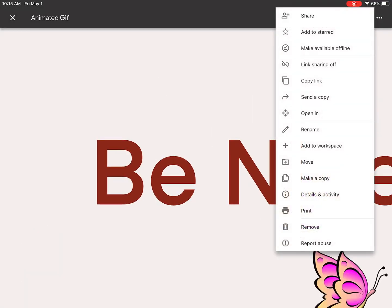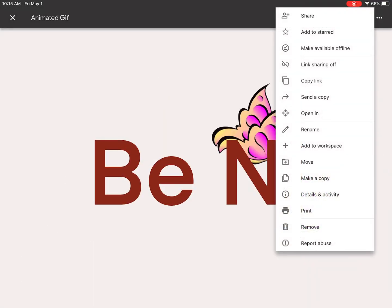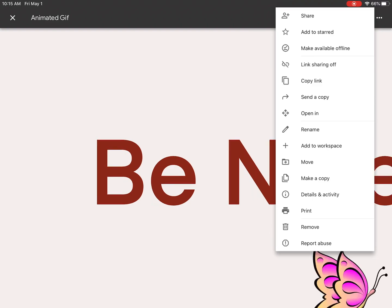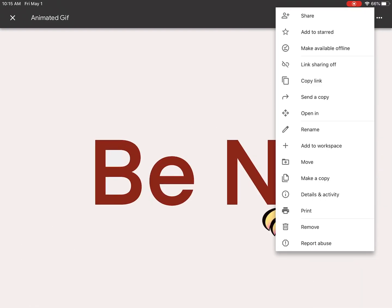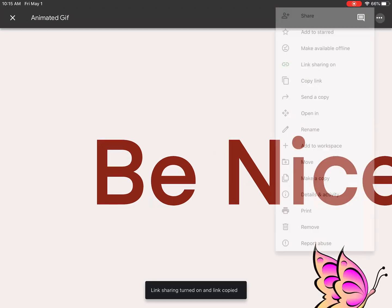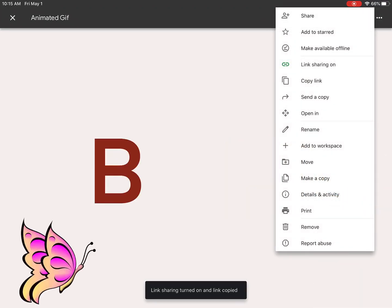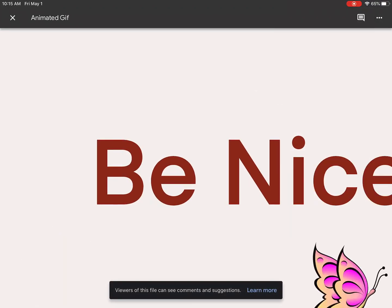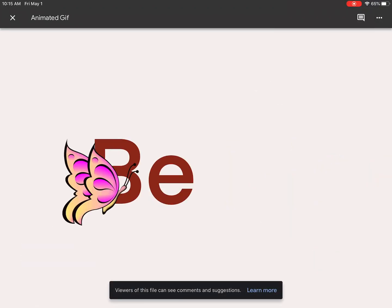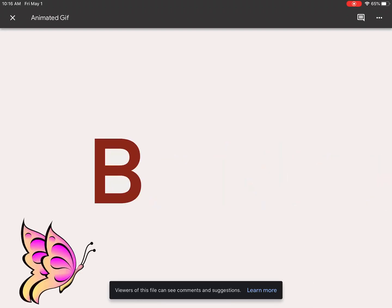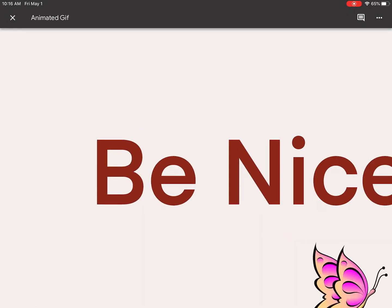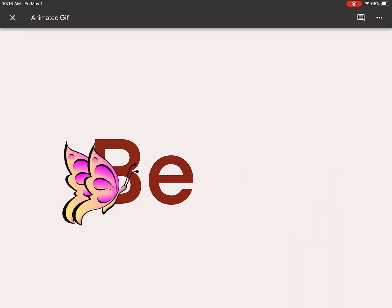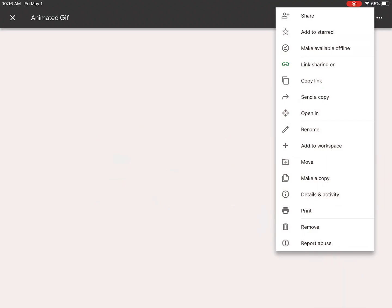It should show up like I want it. And now I want to say Copy Link, or right now Link Sharing is off. If I turn Link Sharing on and I hit Copy Link, that will create a copy of that link, and you can put that into Schoology. So you're going to copy that.